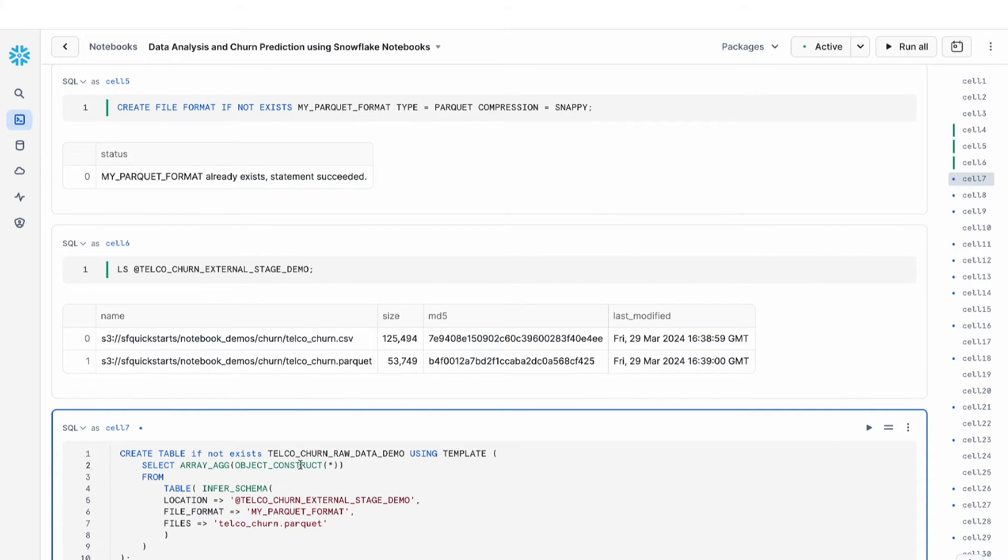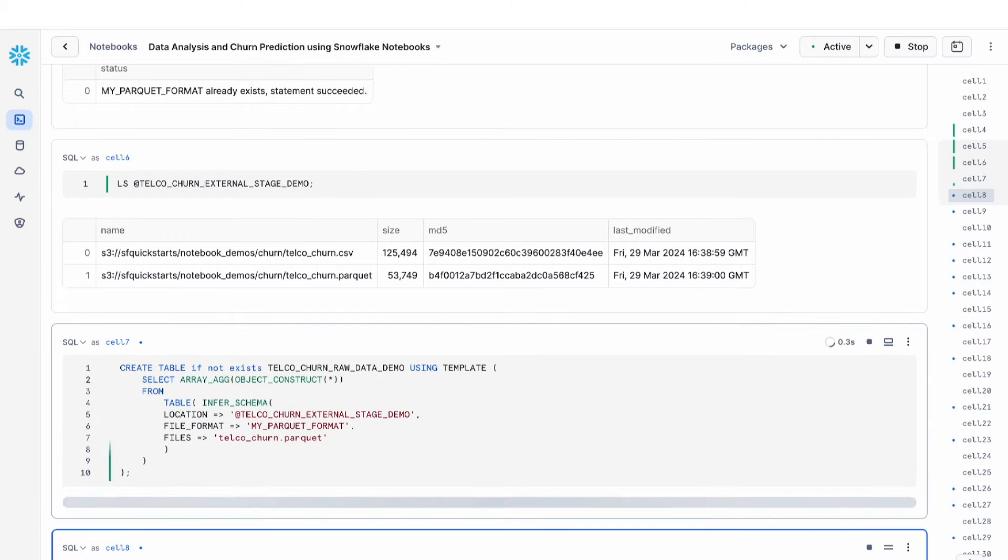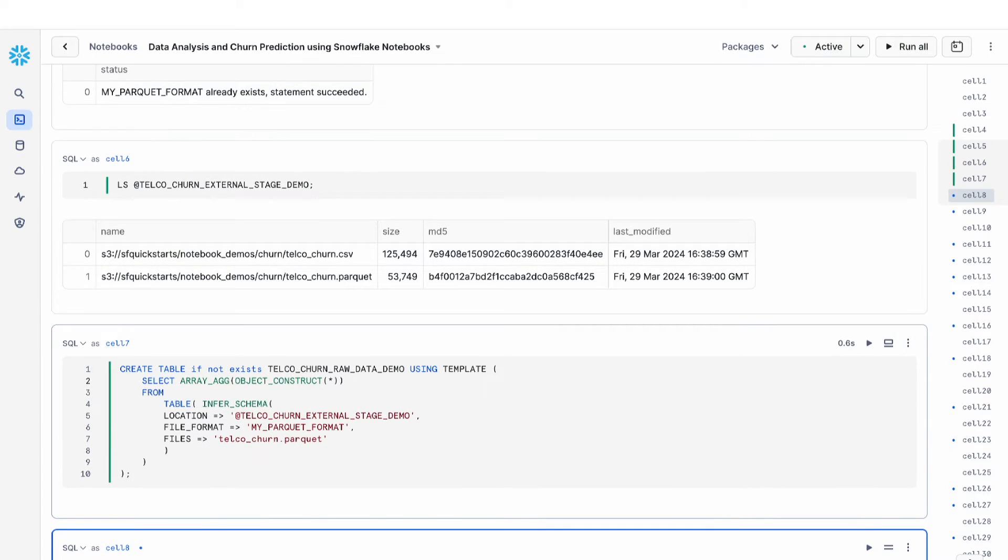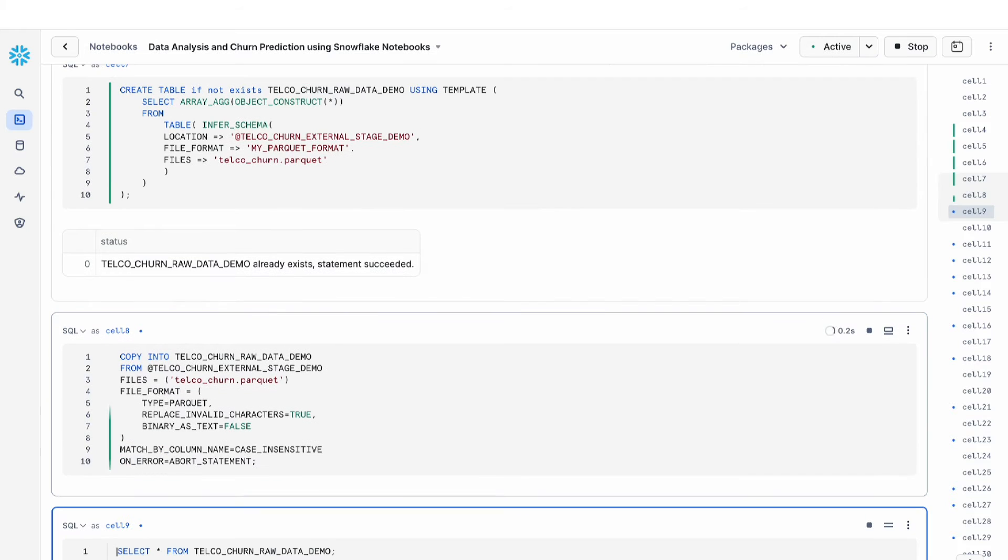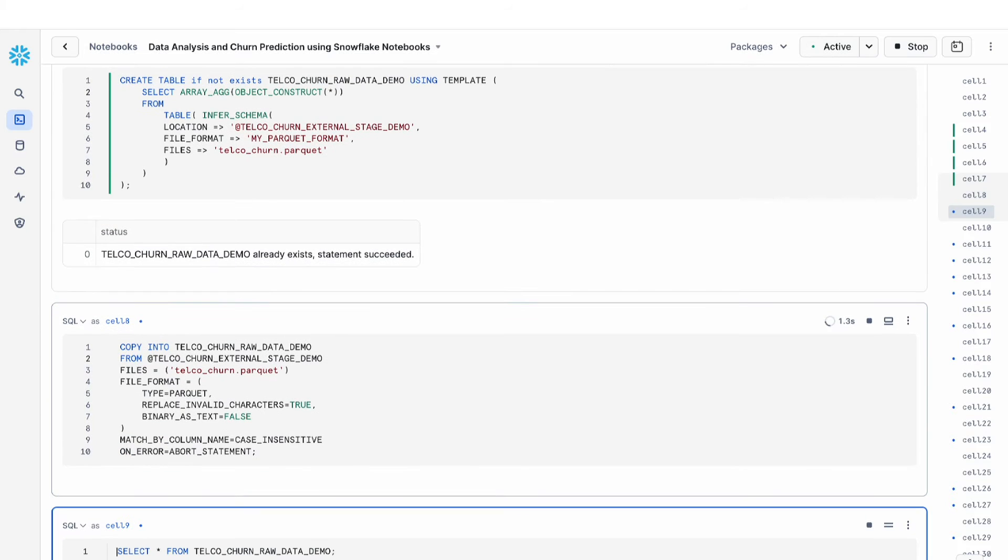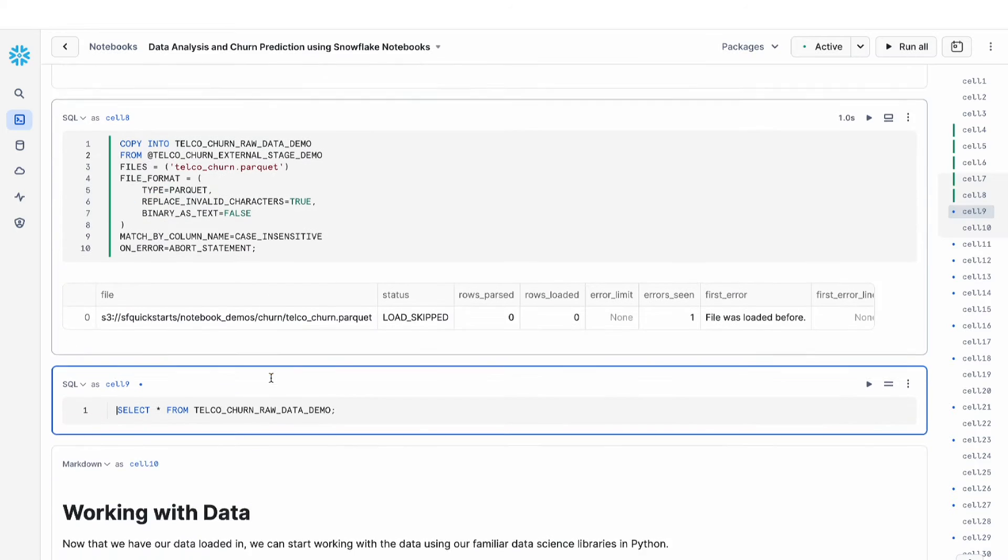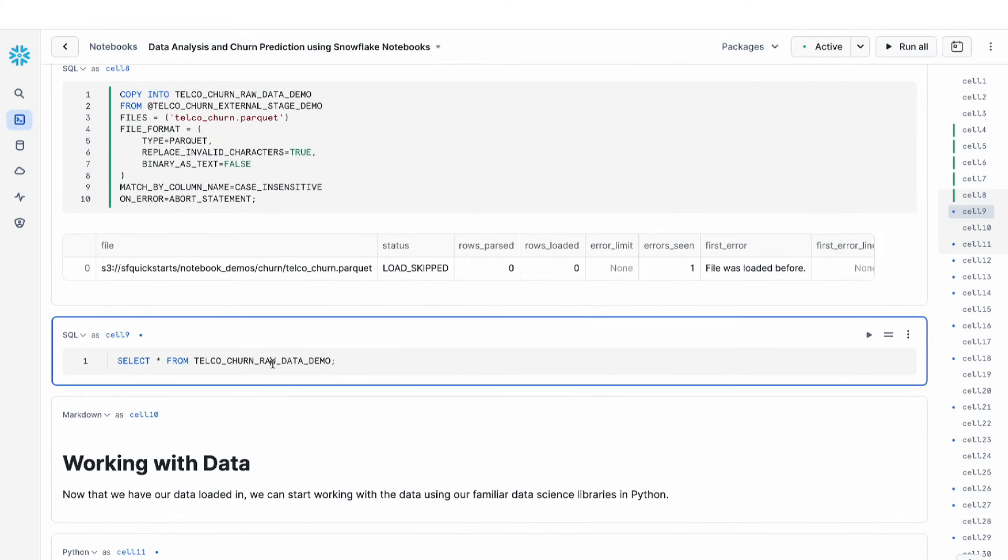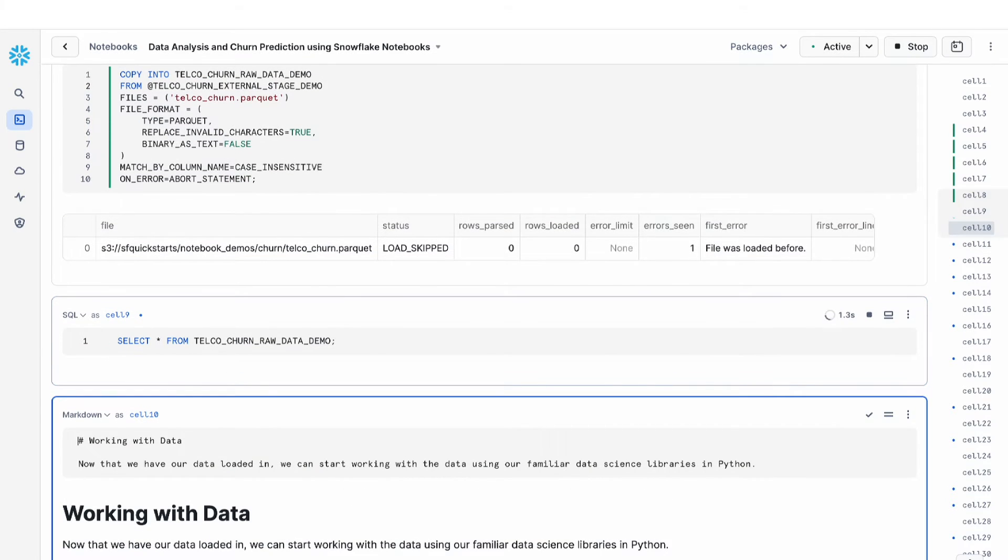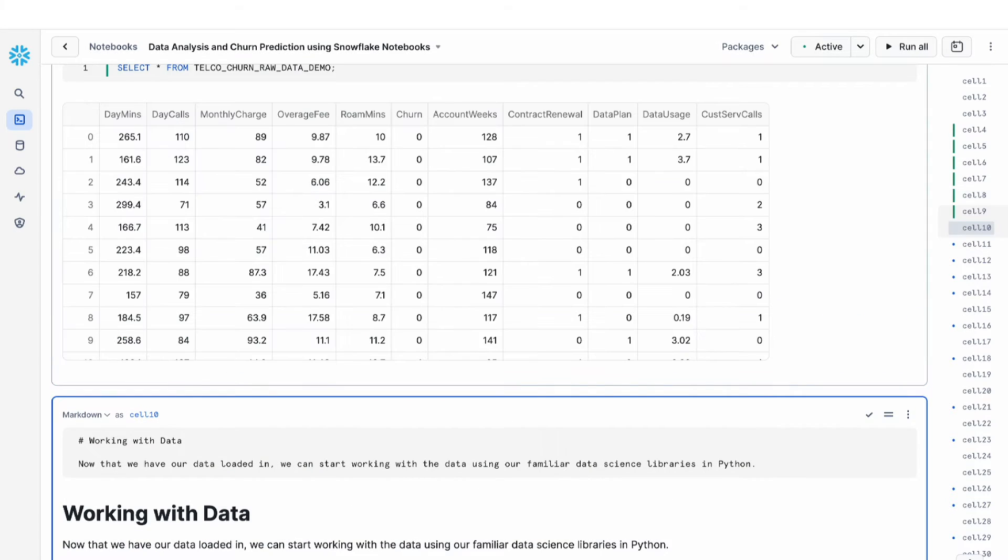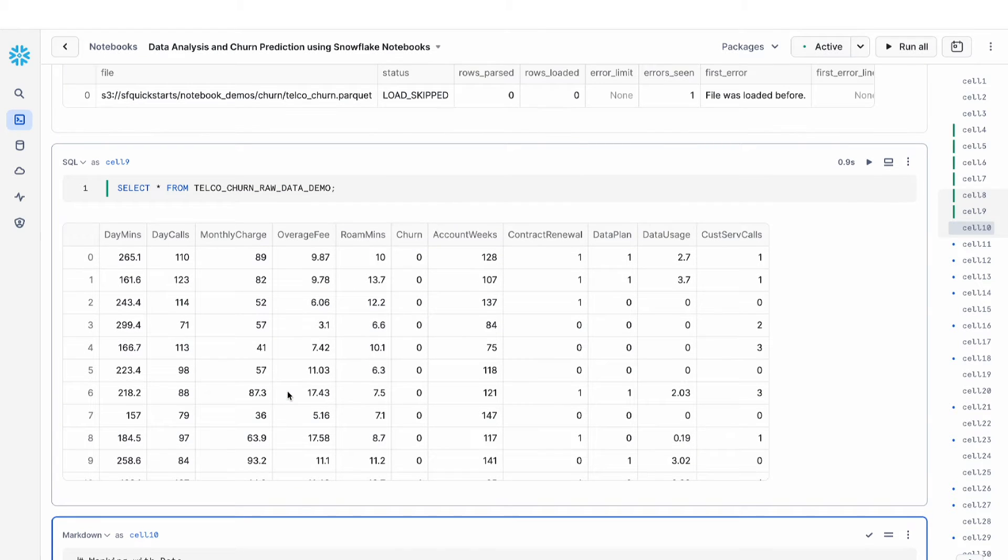Next, we're going to create a table based on this data and copy this parquet data into my table. And finally, I'm going to run a select star query that allows me to preview the data that has been loaded into this table.